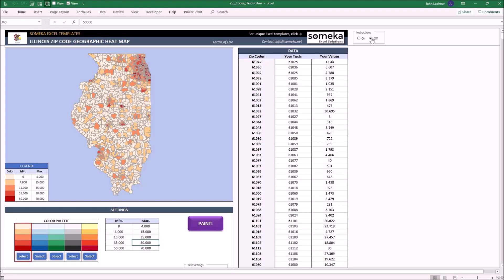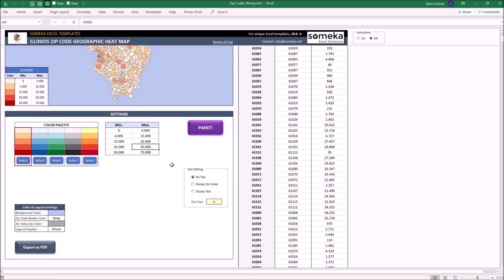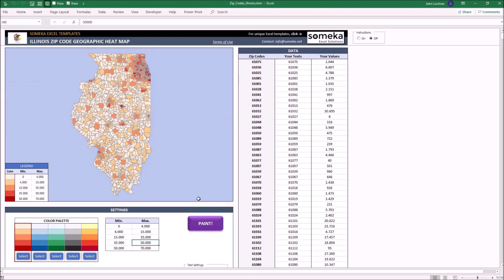The template has three sections on the sheet: the map on the left hand side, the data on the right hand side, and the settings part below. Let's start with the data section.